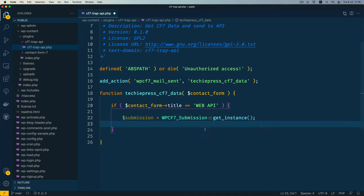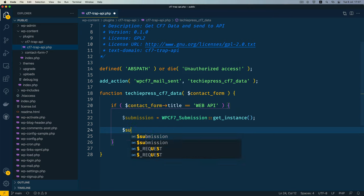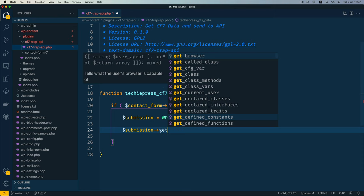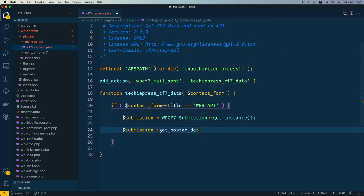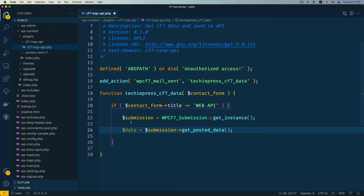If you're not familiar with object-oriented programming (OOP), it uses classes that contain functions called methods. Whenever we trigger a form and send data, this class is called and the instance is retrieved. From that submission object I want to call a method called getPostedData, chaining it on, and storing the result in a data variable.